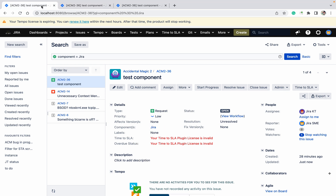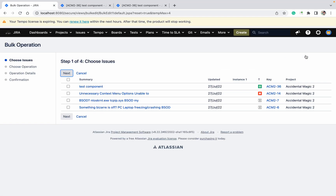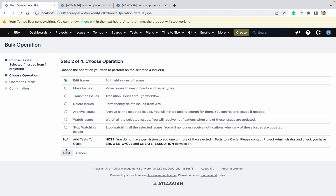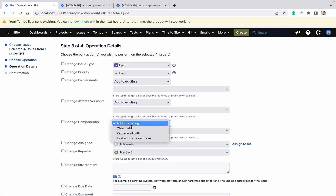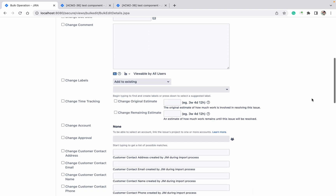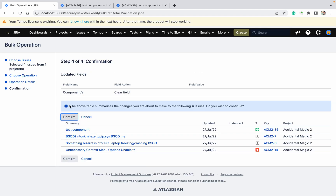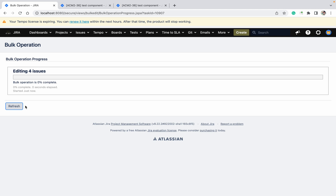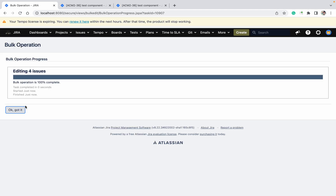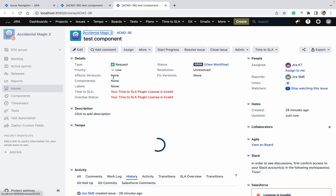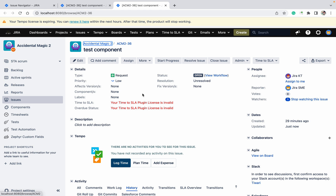Now I want to remove this component also. The last option we haven't used yet — click Edit Issue, Next, Change Component, 'Clear Field.' This removes all components at one time. Click Next, click Confirm, and let it complete. Come back and refresh — no issues found for that component filter, meaning no components are there at all. So like this you can add, remove, or replace components in a bulk edit.